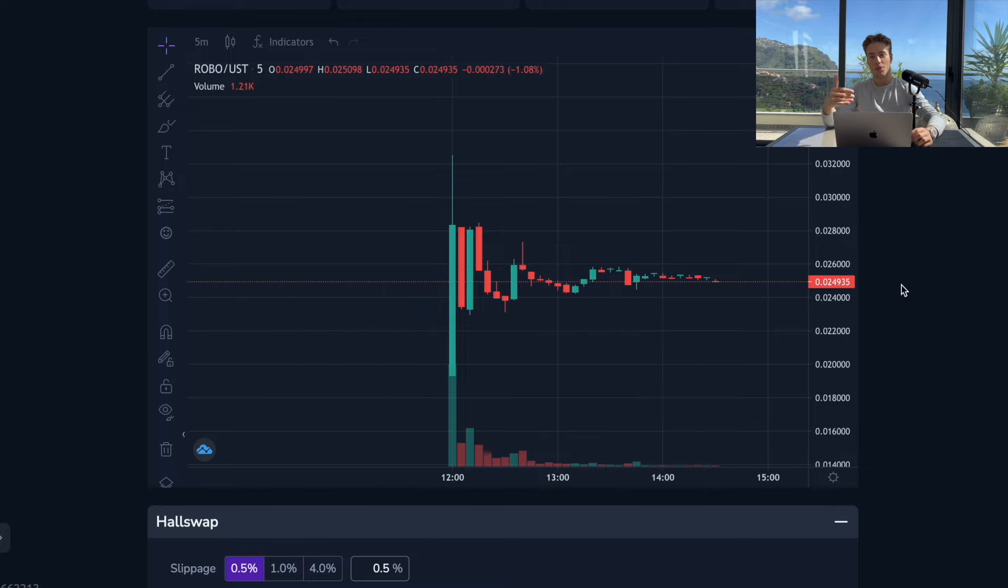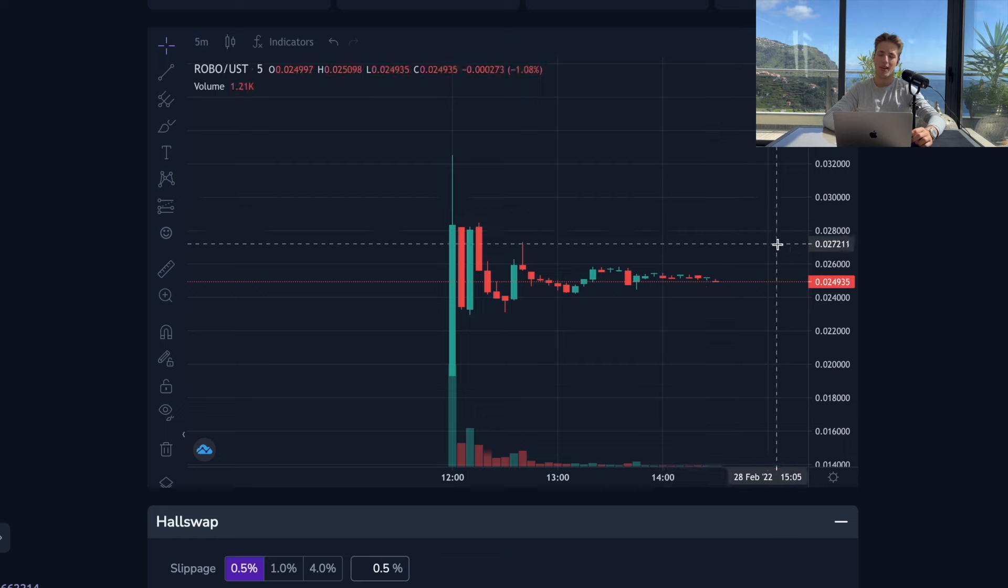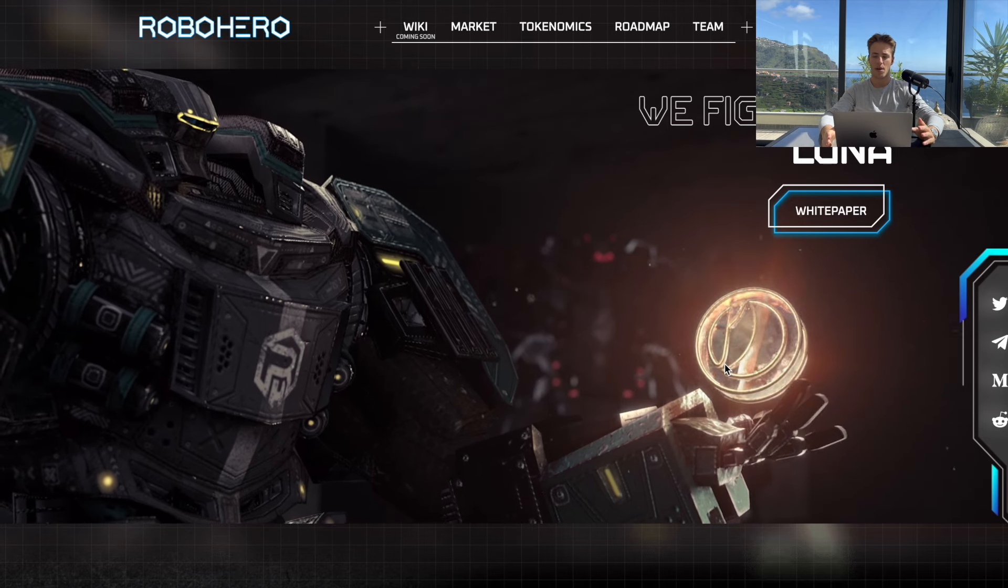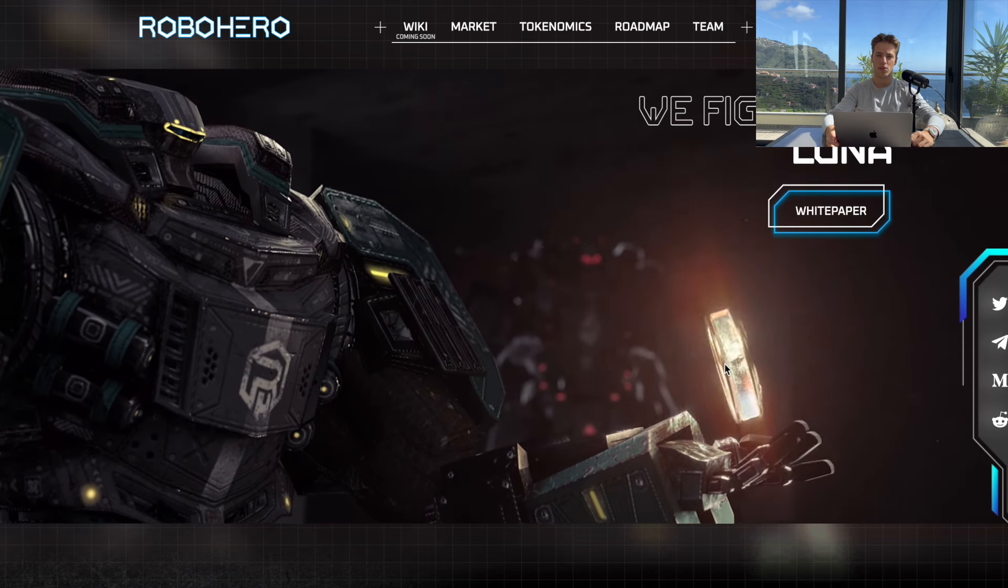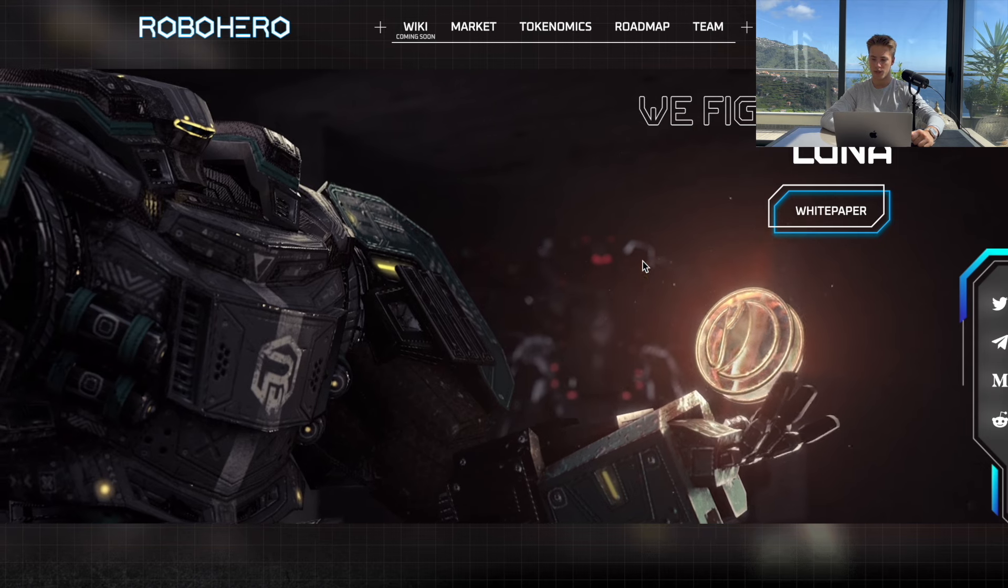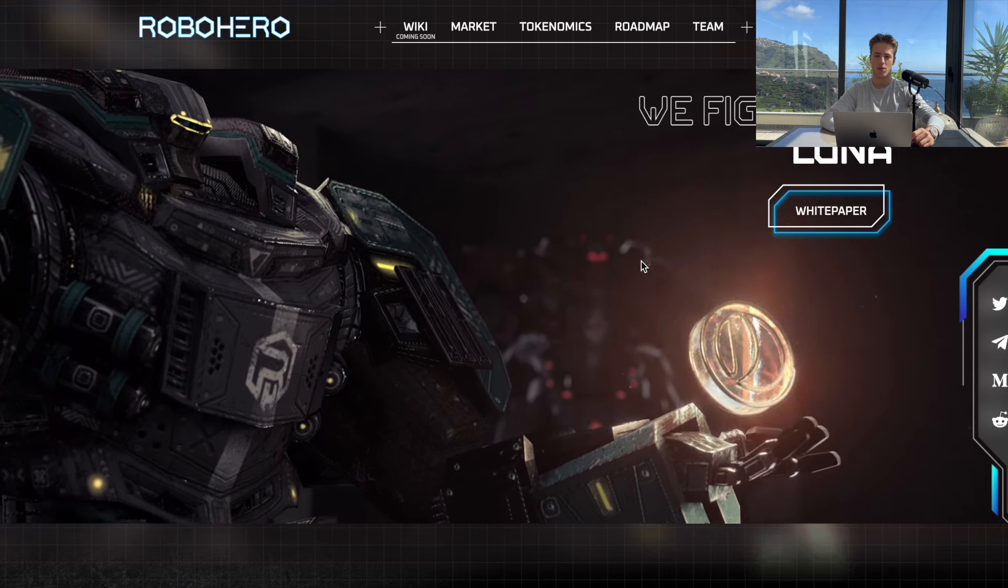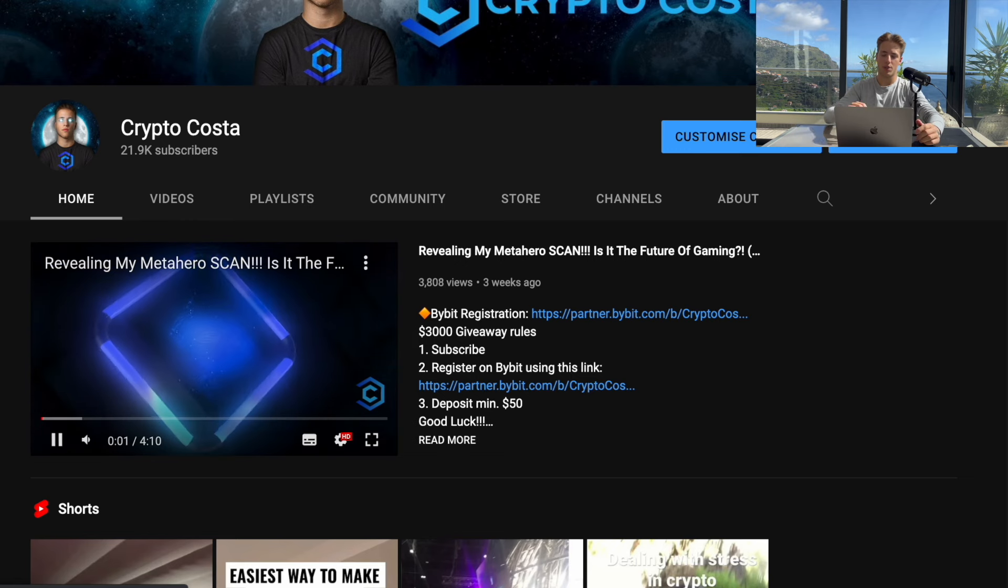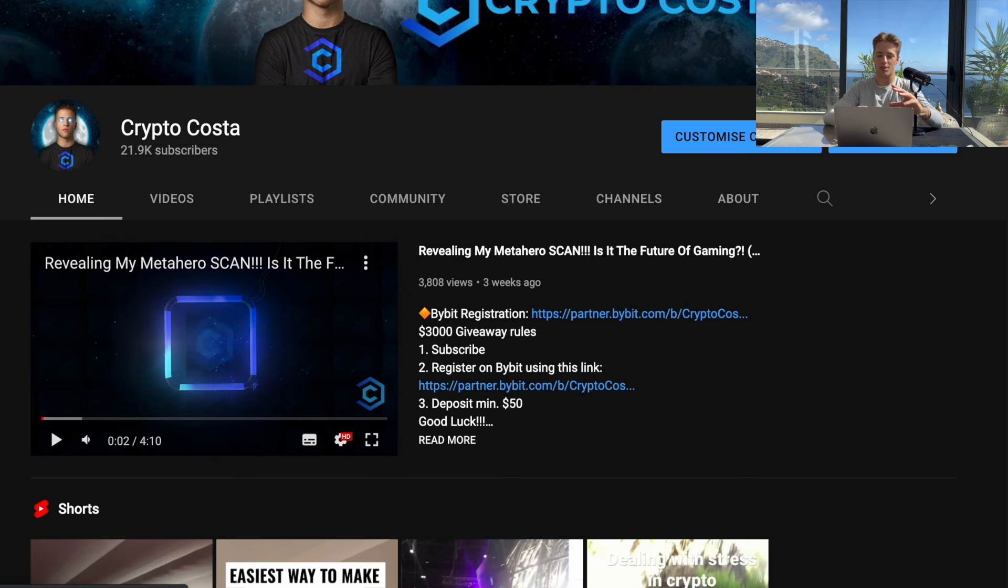Before we start this video, I'm not a financial advisor and this video is only for educational and entertaining purposes. Always do your own research, DYOR. Also guys, before we start, make sure to subscribe to this channel if you are into crypto, if you are into new projects just listed or projects that are just about to launch.